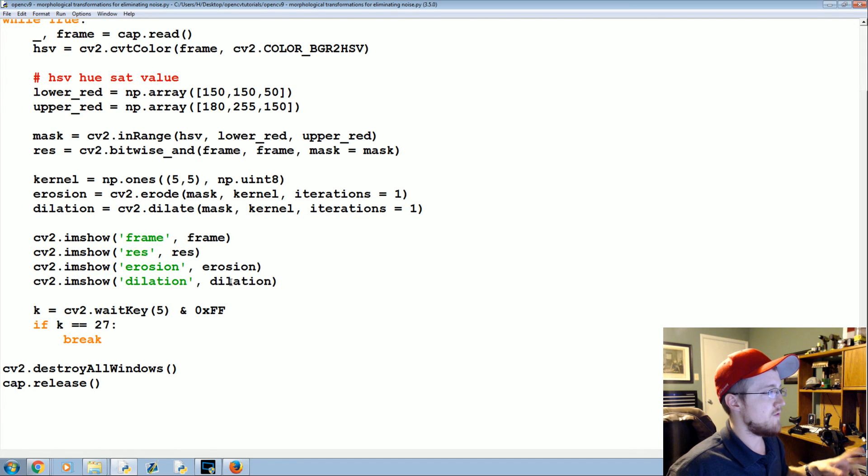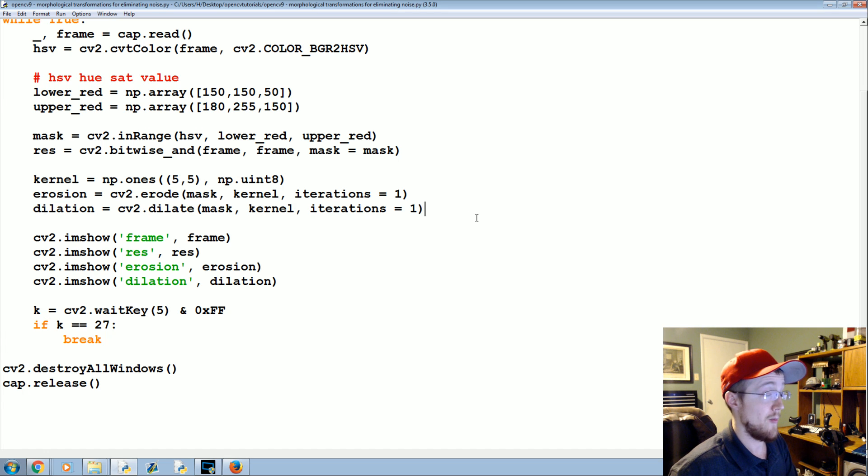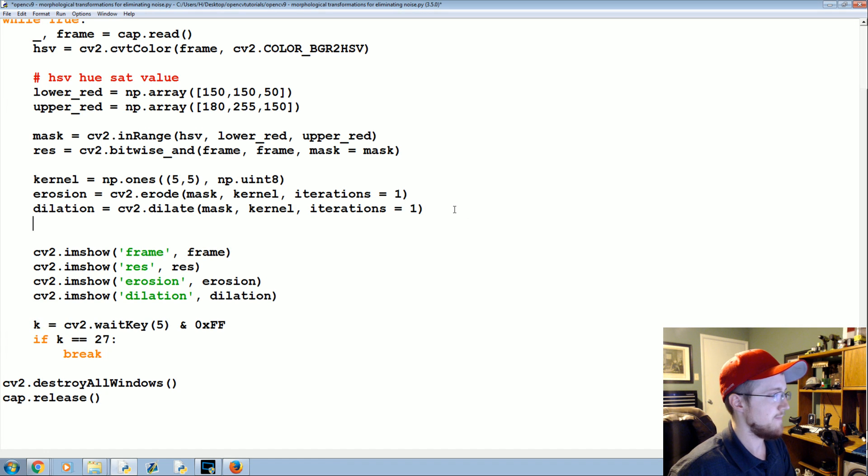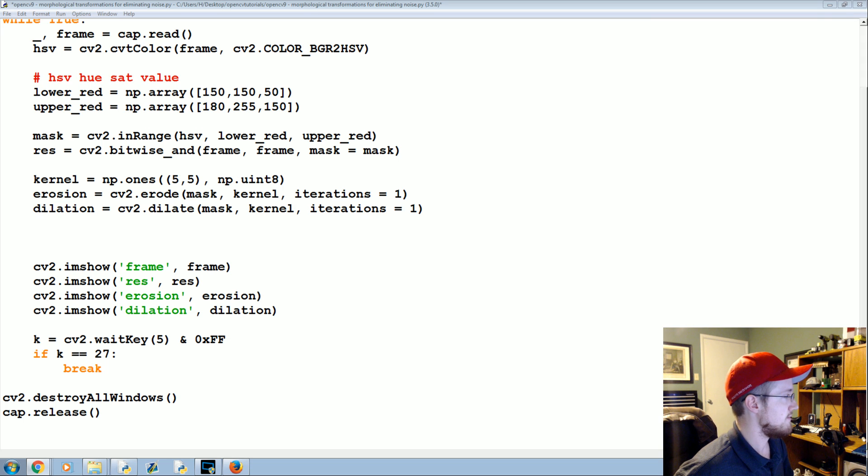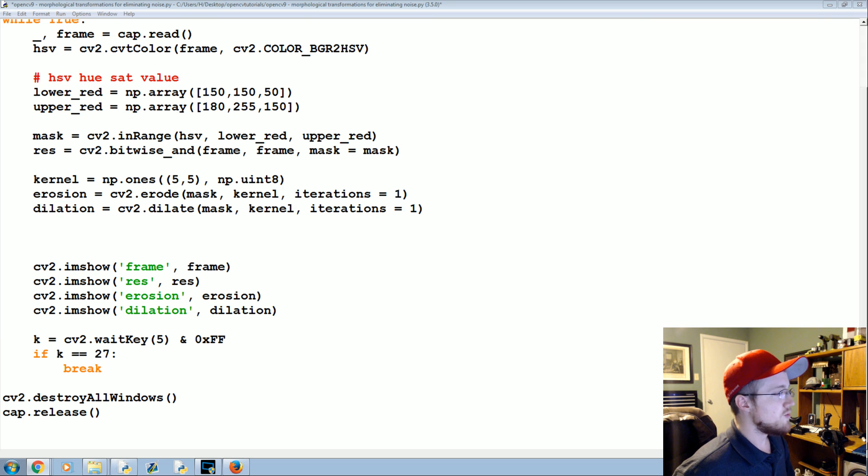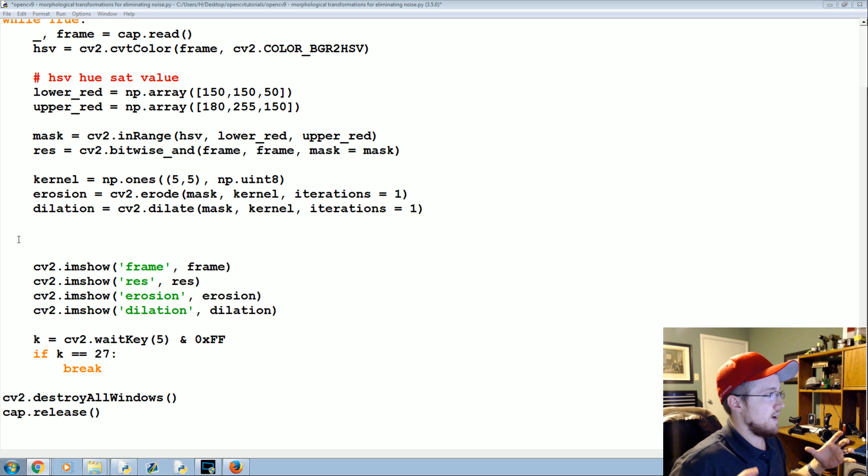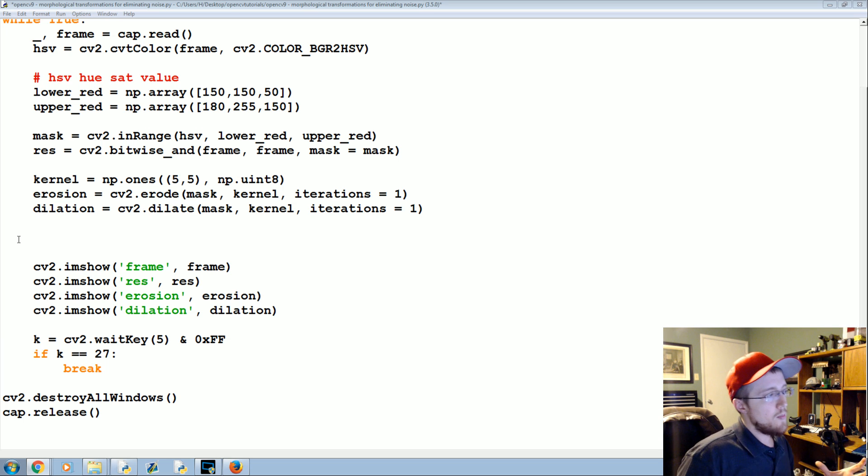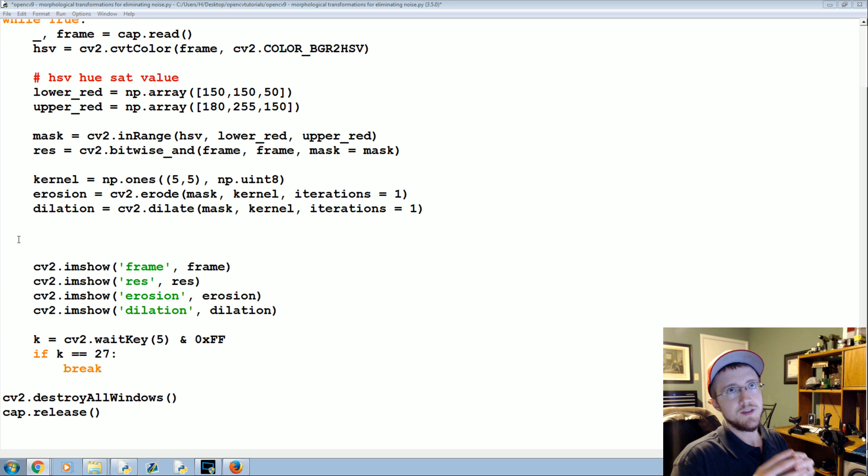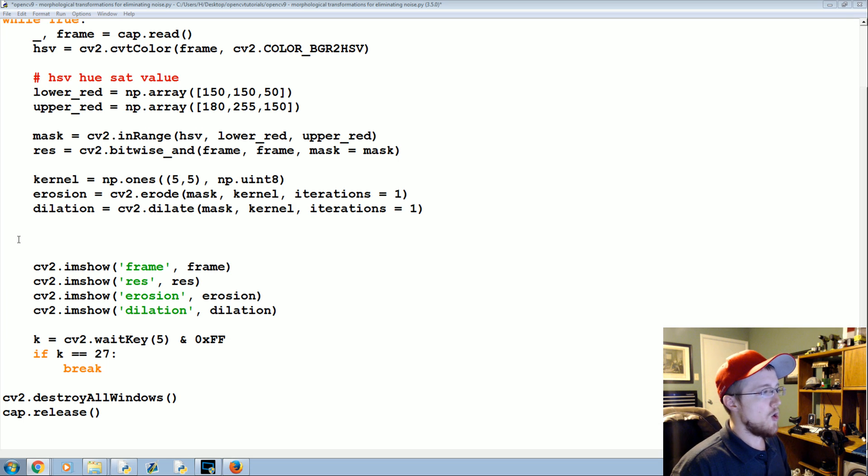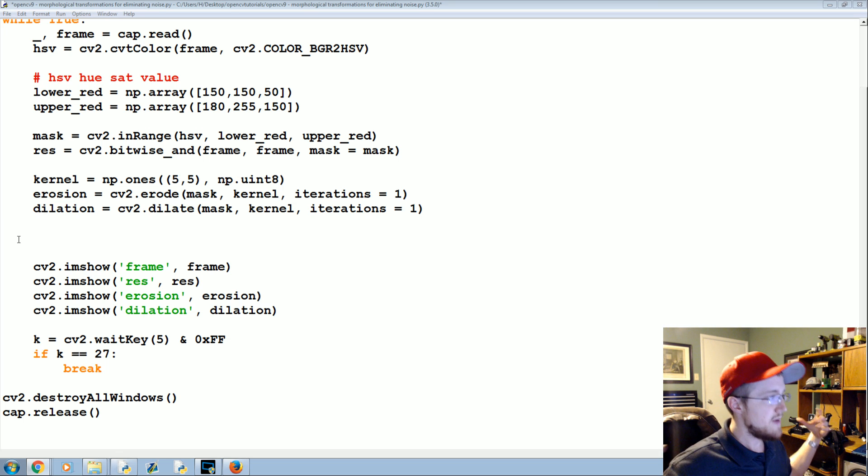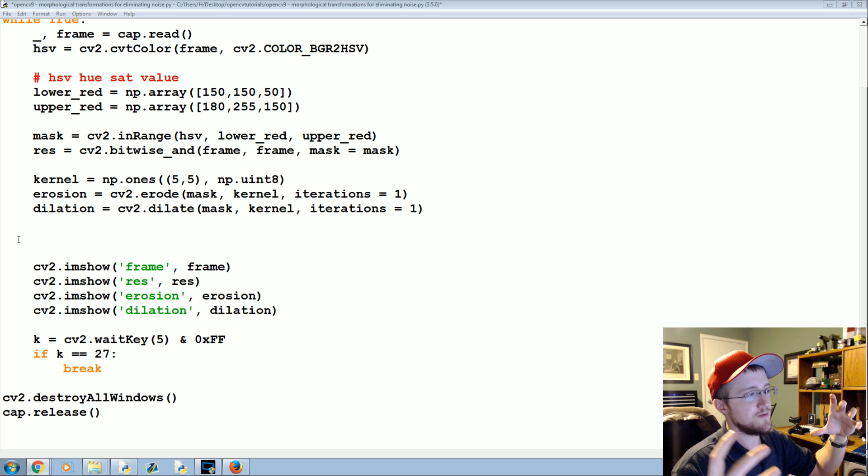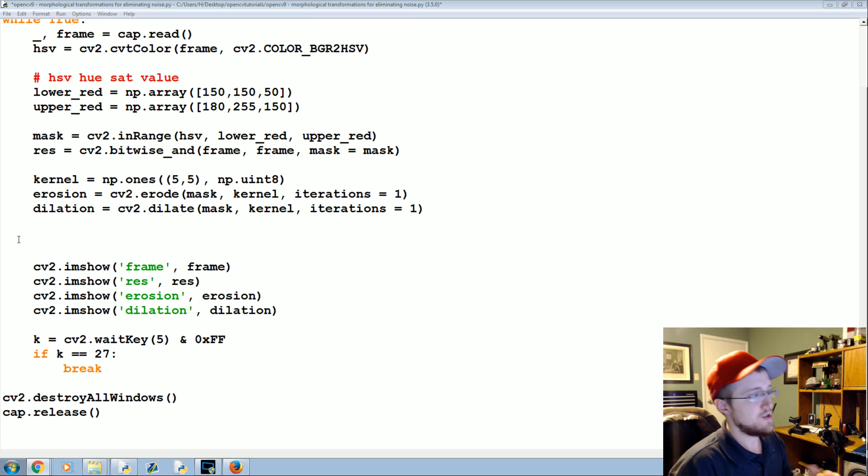There are two more versions, actually we have four more in total. The next one is opening and closing. The goal with opening is to remove false positives. So with opening you're going to try to remove stuff usually from like the background, and then closing is going to try to remove false negatives.